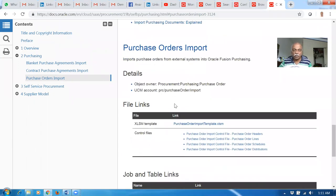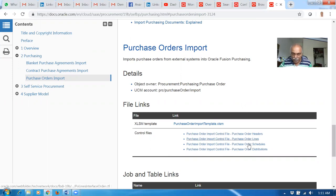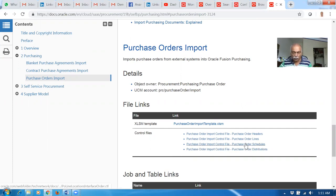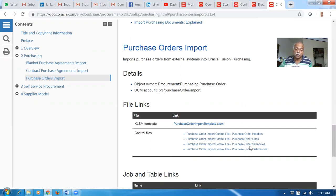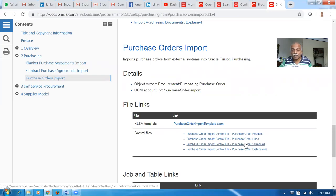On the purchase order file, you have one file and it has 4 sheets. One is headers, one is lines, one is line locations, and the next is the distributions section. The line locations are what is known as schedules. So line, schedules, and distributions are the three ones — and then headers.